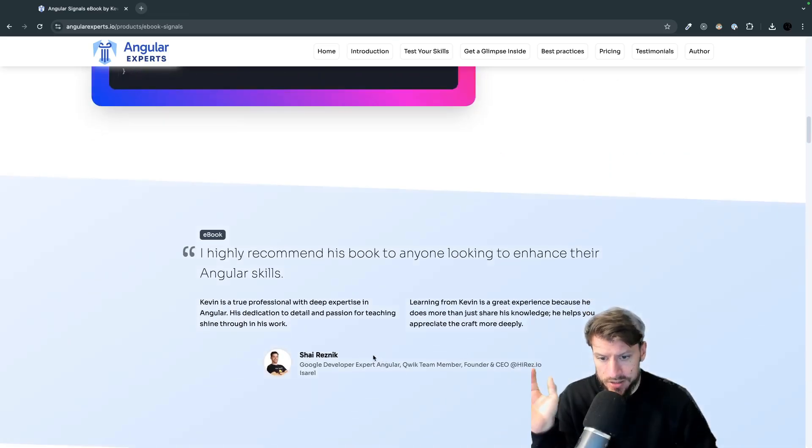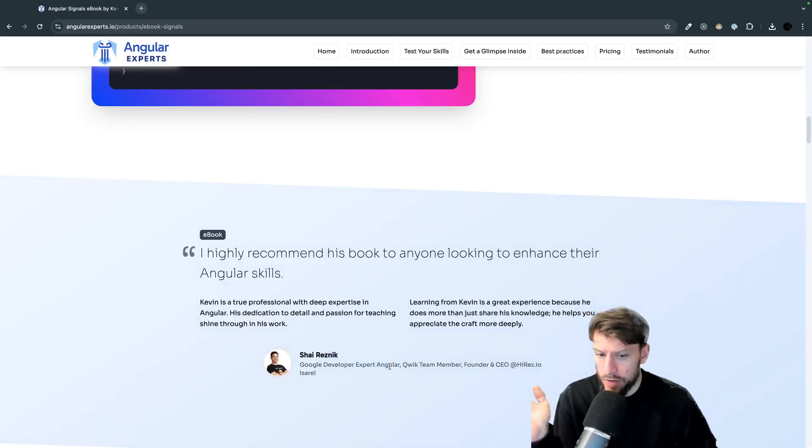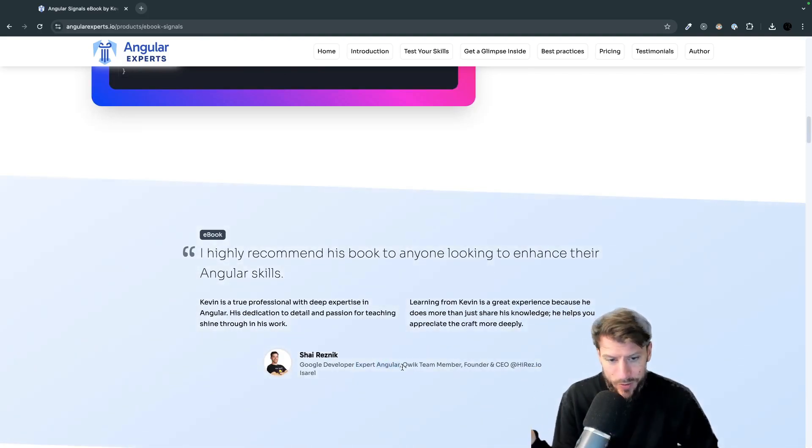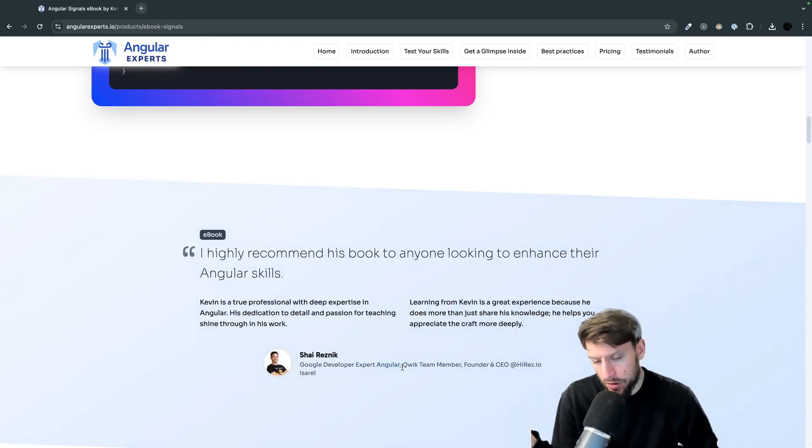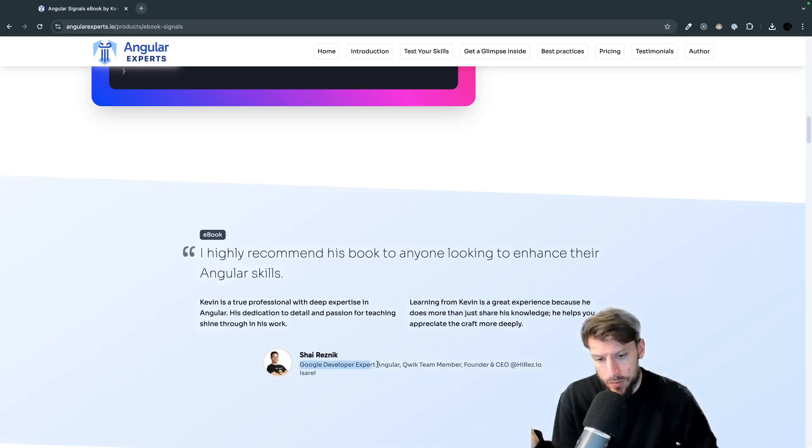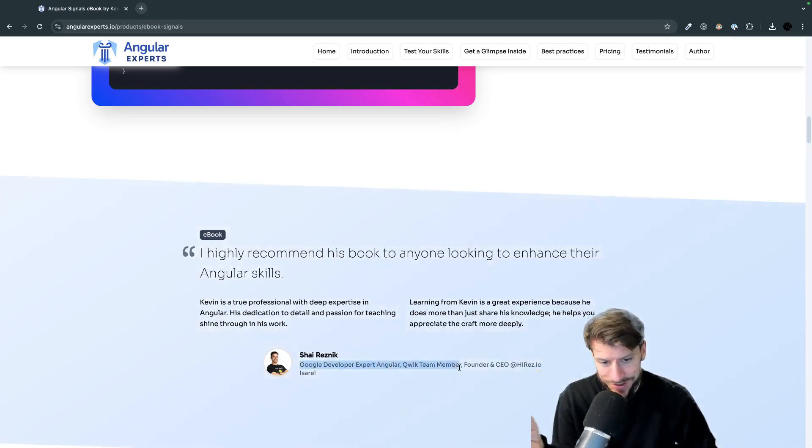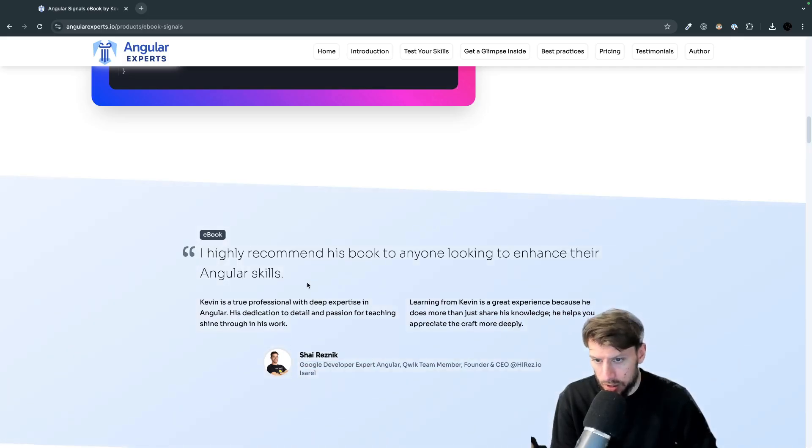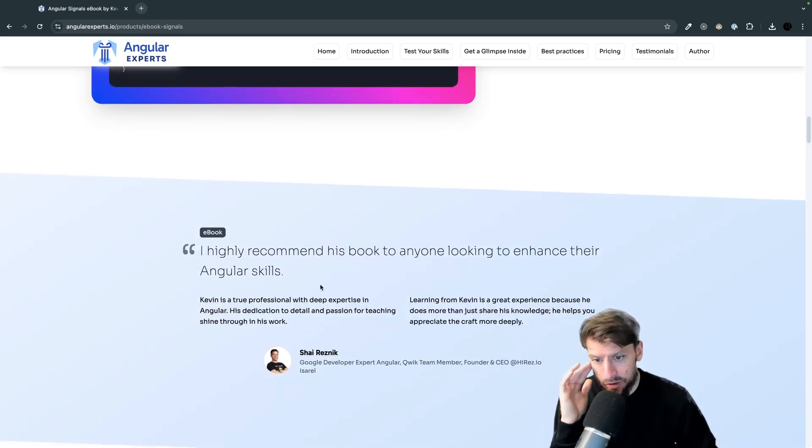So shout out to Shai Resnick he's a google developer expert in angular and quick team core member. So if you do not know Shai he gives amazing talks funny talks he's a super nice guy. So shout out to him and shout out for the nice feedback.